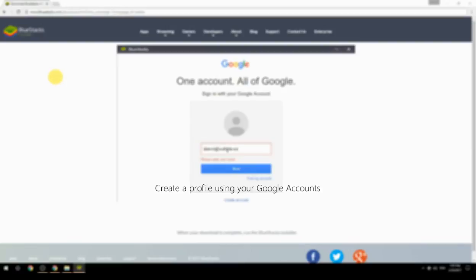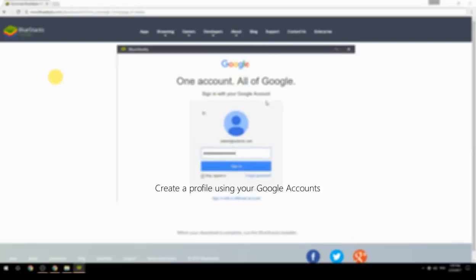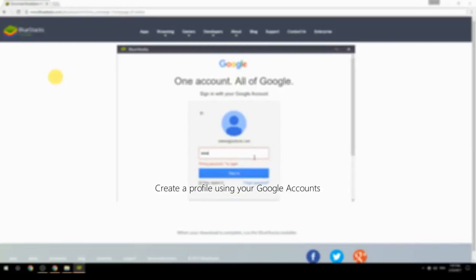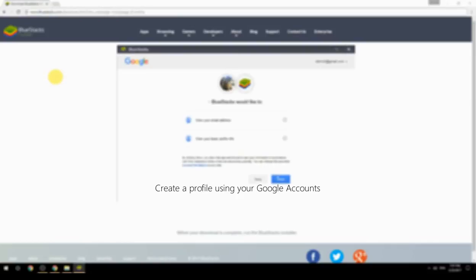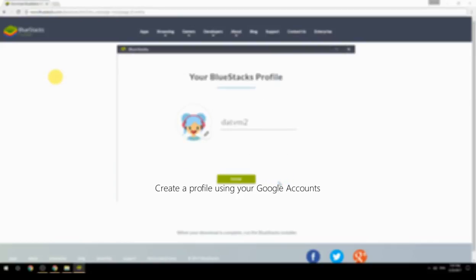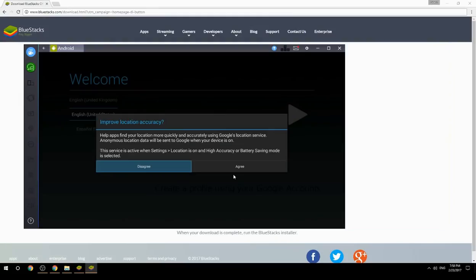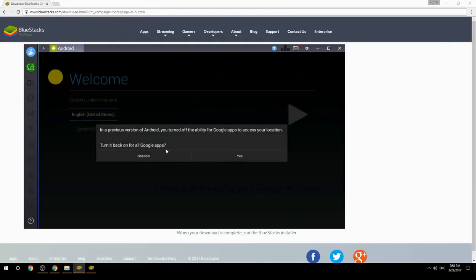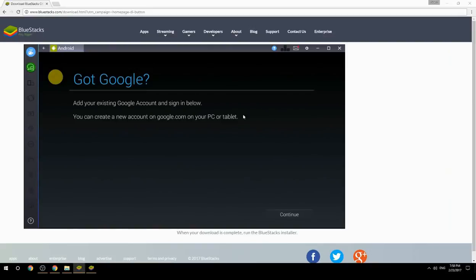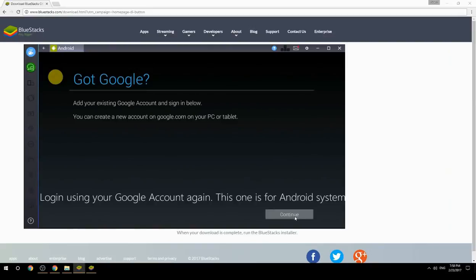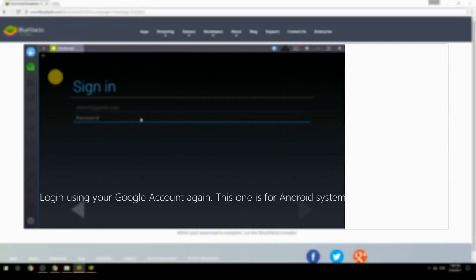Create a profile using your Google account. Log in using your Google account again — this one is for the Android system.